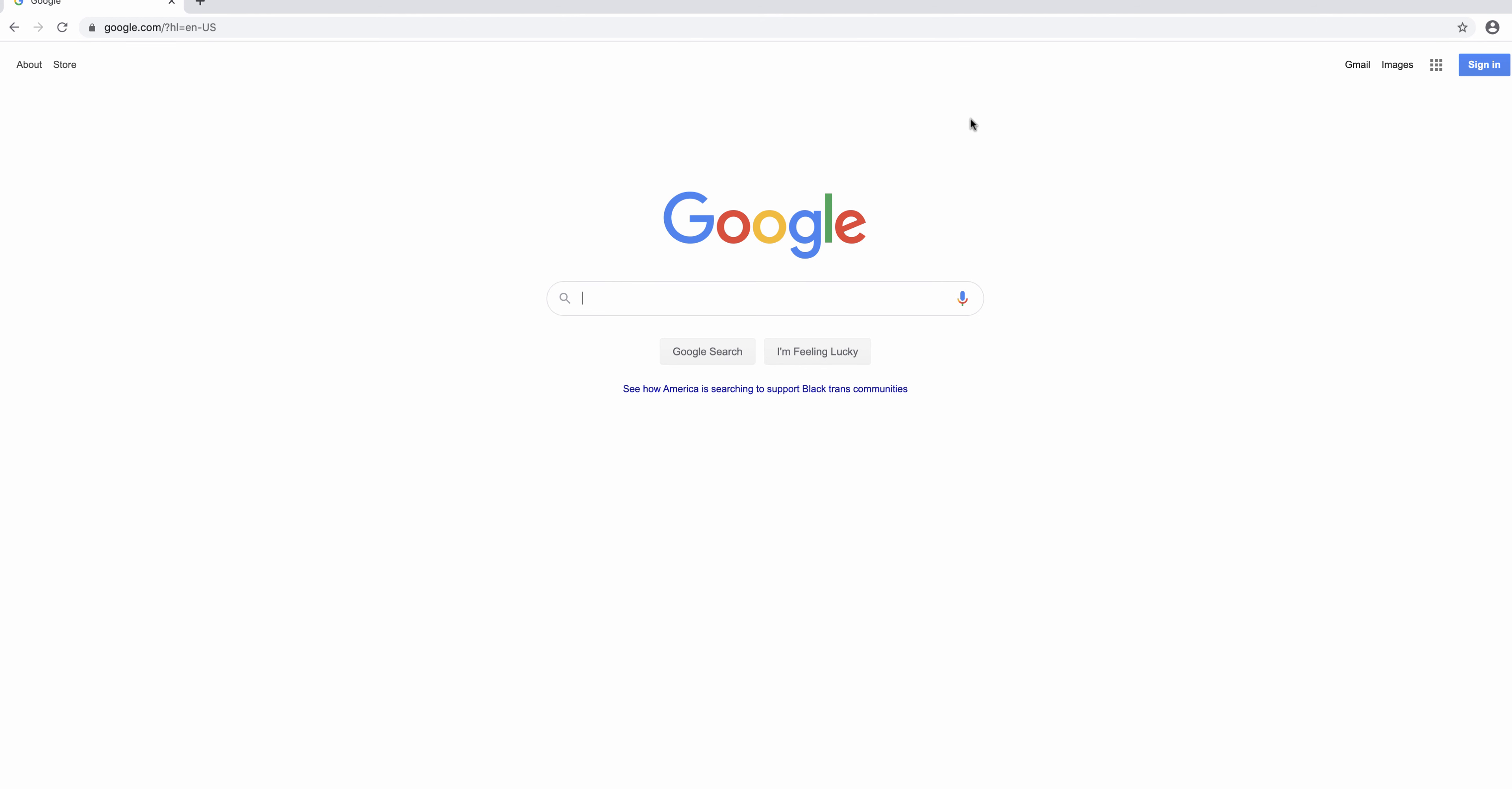This video shows you how to set up Google Scholar so you can connect to full text provided by the University of Missouri Libraries.